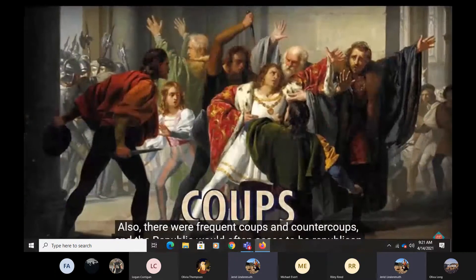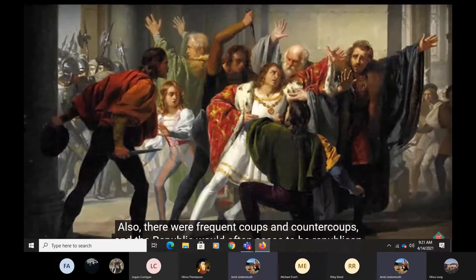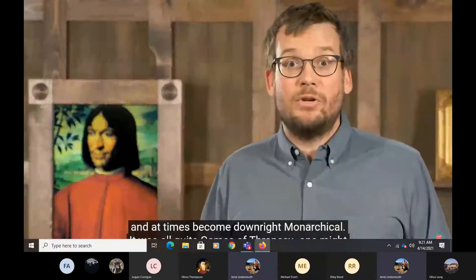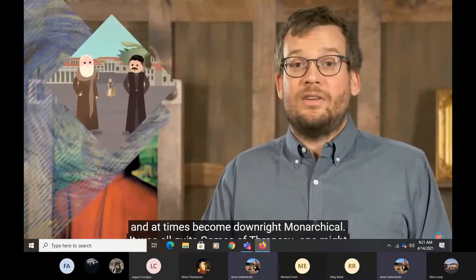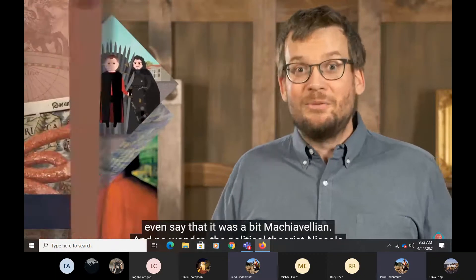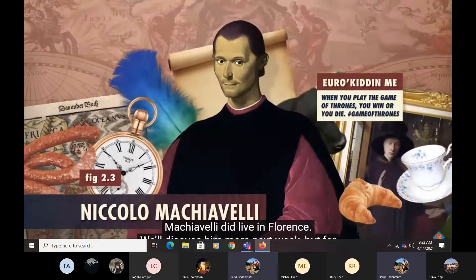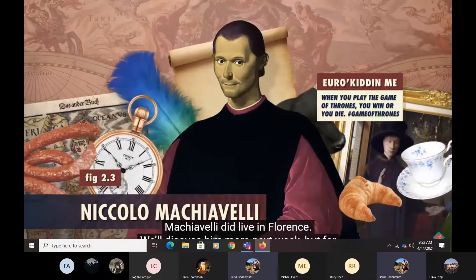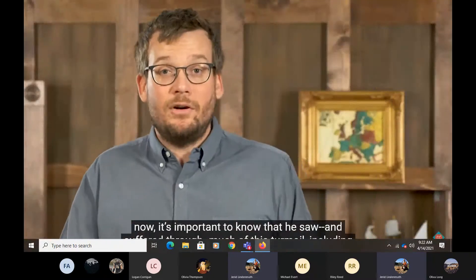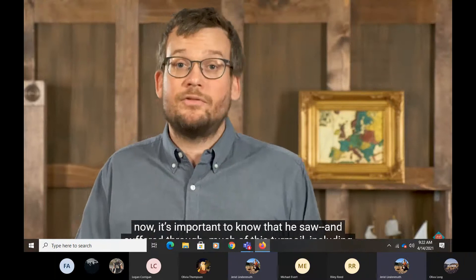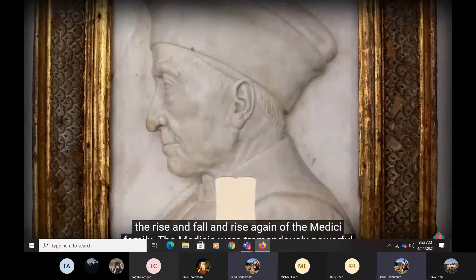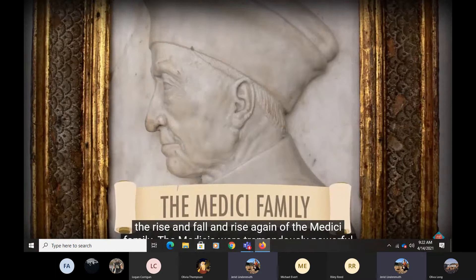Also, there were frequent coups and counter-coups, and the republic would often cease to be republican and at times become downright monarchical. It was all quite Game of Thrones-y. One might even say it was a bit Machiavellian — and no wonder, because the political theorist Niccolo Machiavelli did live in Florence. It's important to know that he saw and suffered through much of this turmoil, including the rise and fall and rise again of the Medici family.